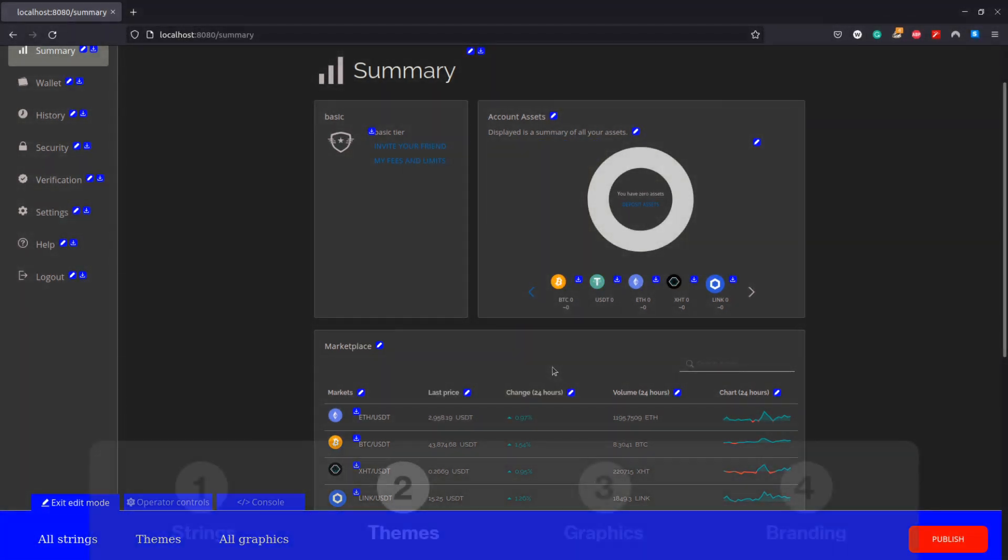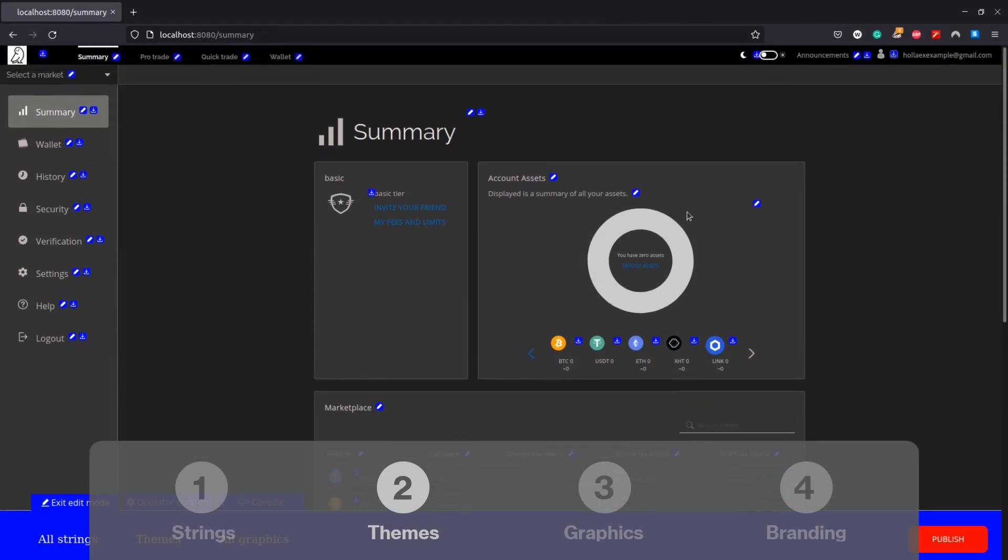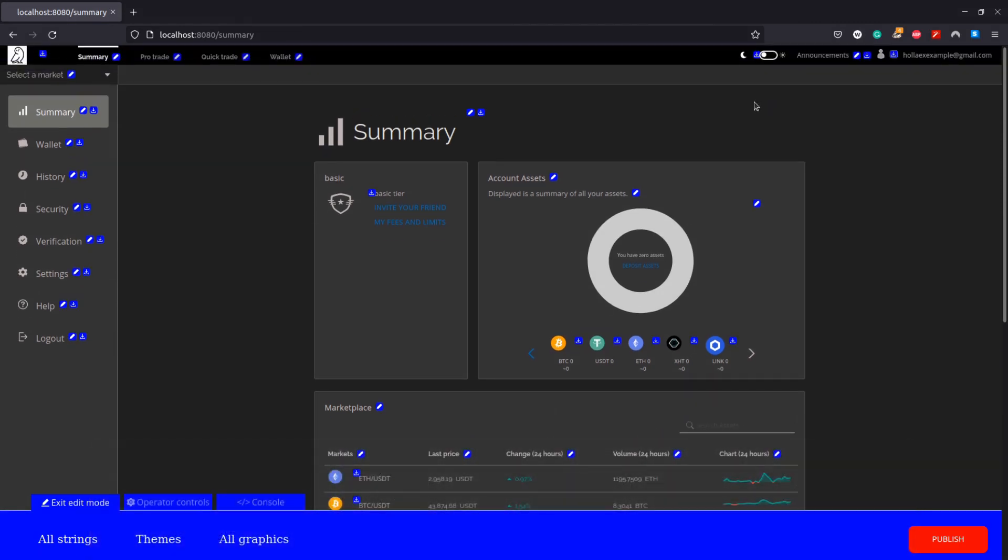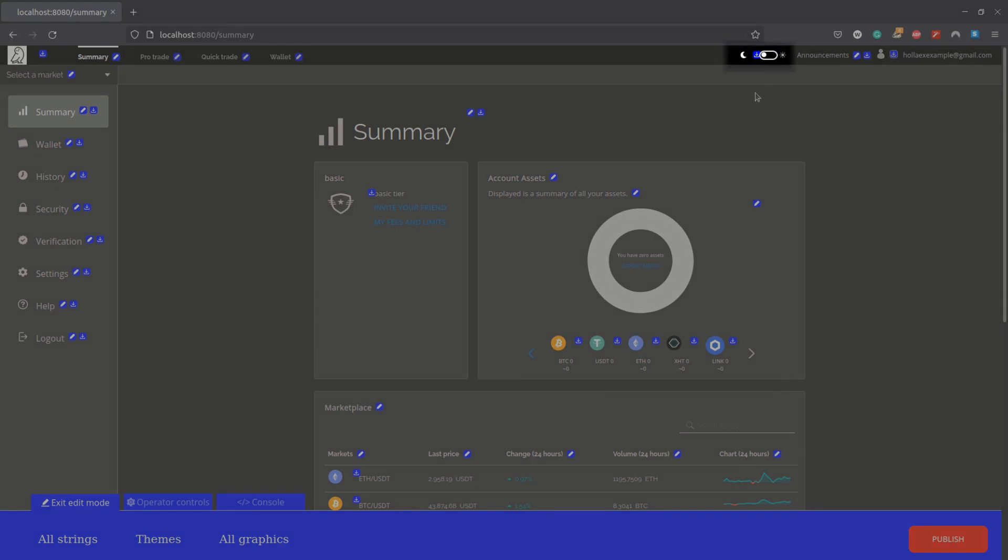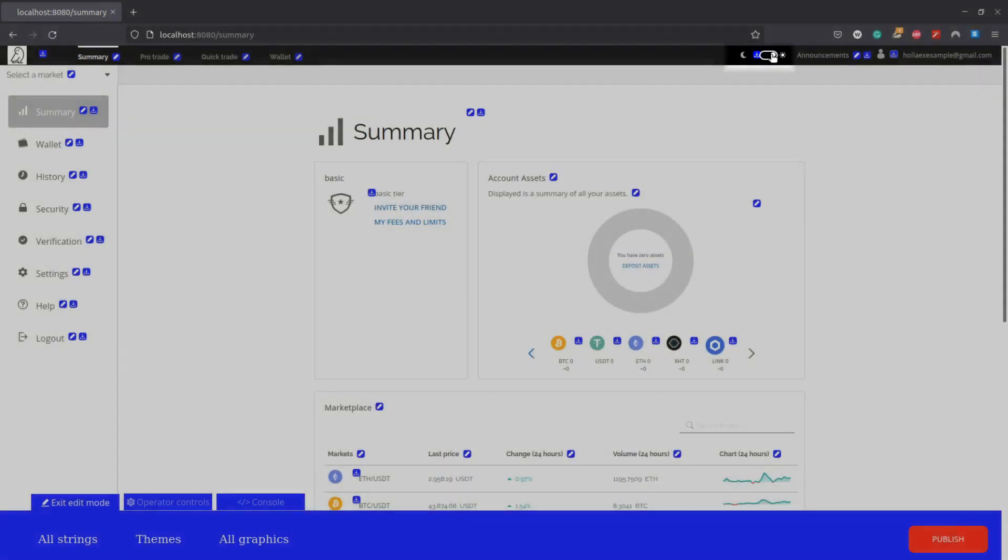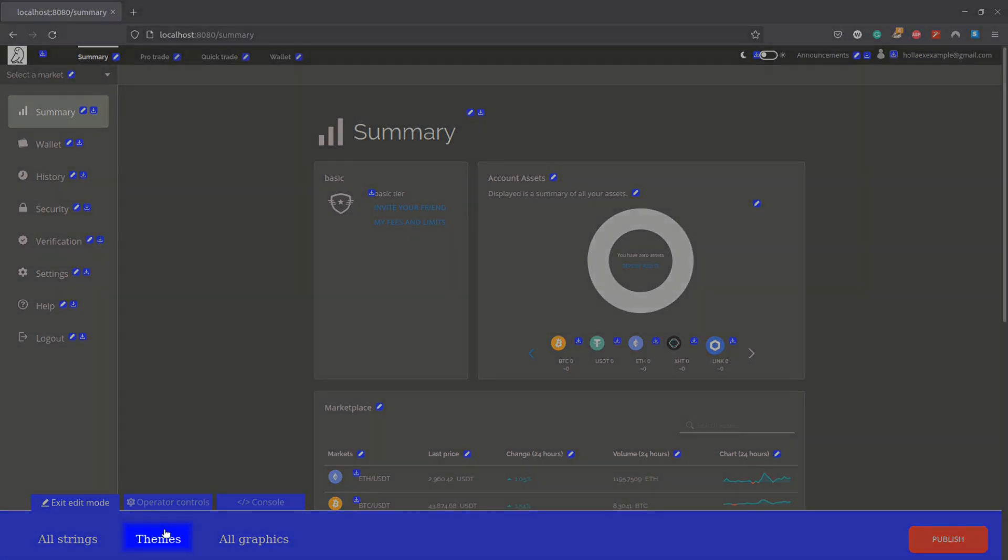Next up we are going to play around with our themes, the overall color scheme of our exchange. By default we have a dark and a light mode toggleable by this button on the header. Here we're going to start by just doing a single edit to an existing dark theme, so I will choose the theme option here in the middle.